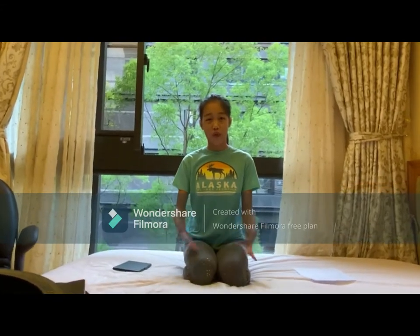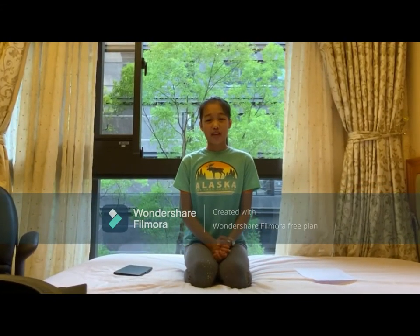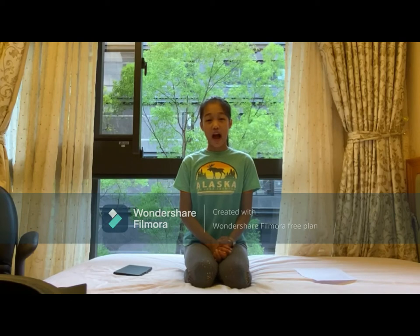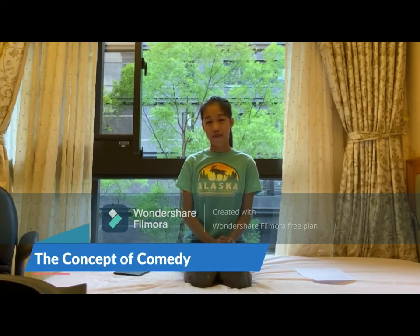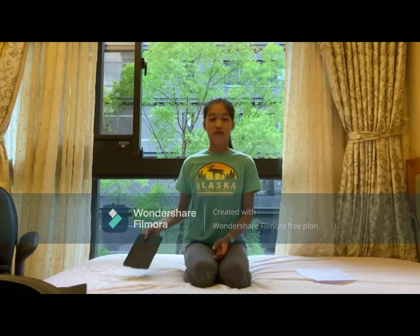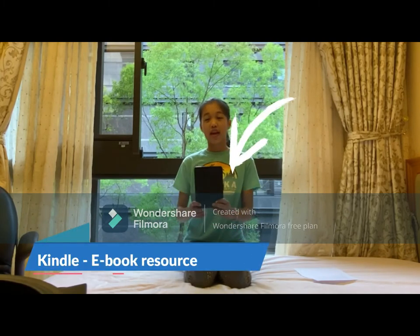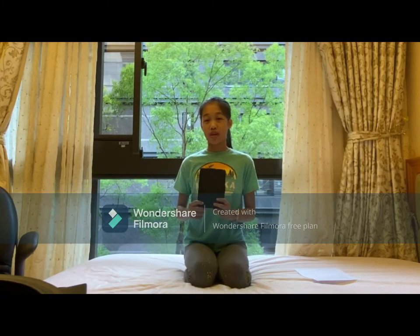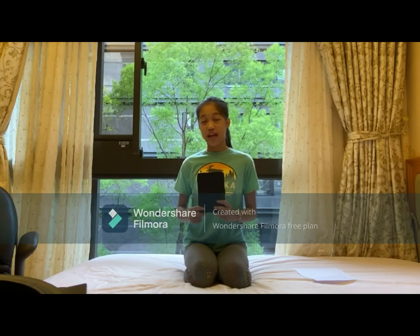Hello everyone, welcome back to my YouTube channel. Today is a video I've always wanted to make. Welcome back to Janet's English Class — today I will be talking about the concept of comedy.